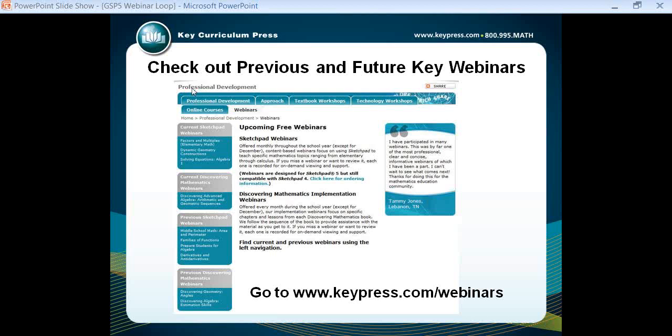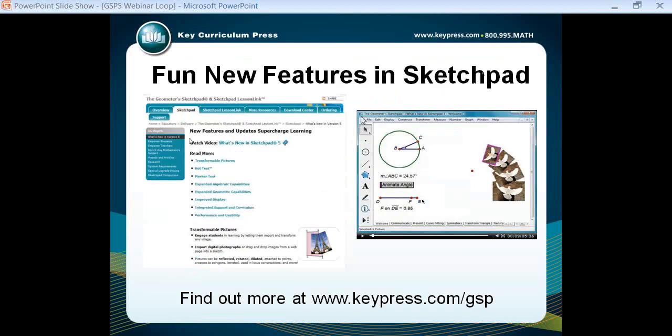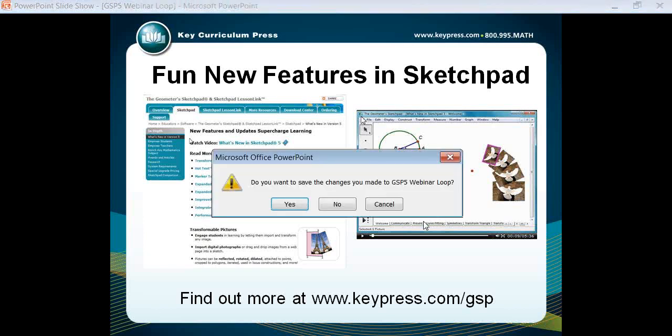We've started with the webinar and today's presenter is Karen Greenhouse, who is the director of professional development at Key Curriculum Press. She's going to talk about various models for presenting and solving equations in algebra.